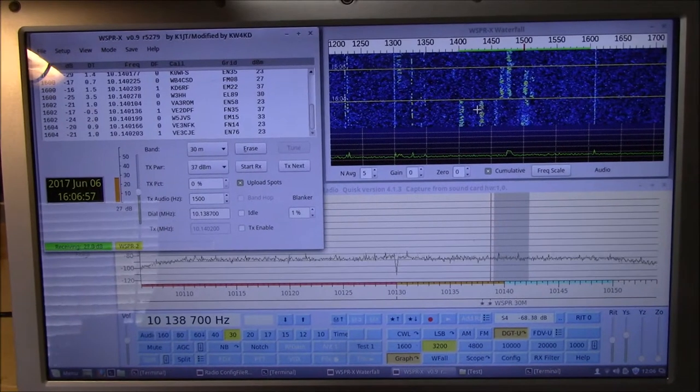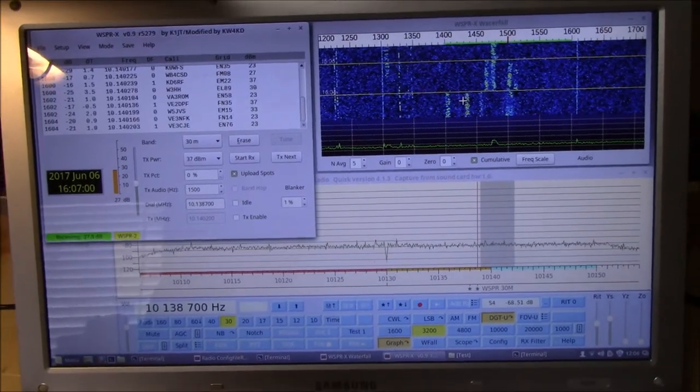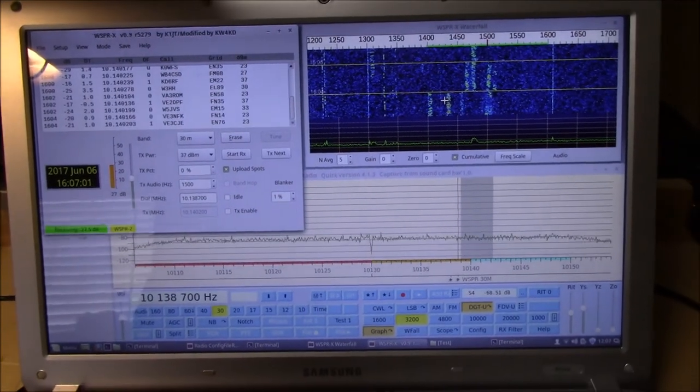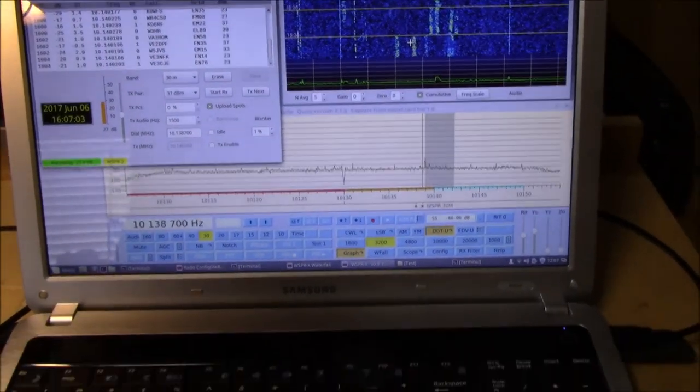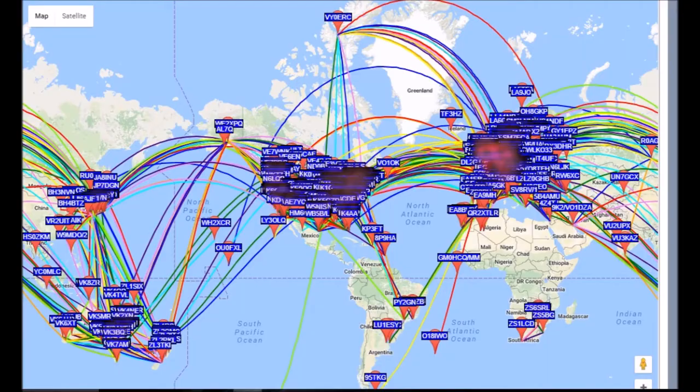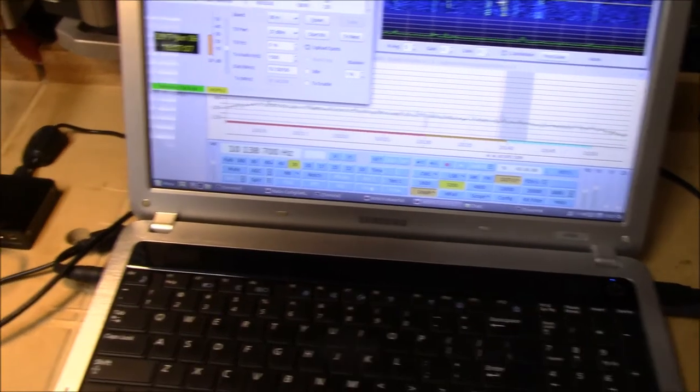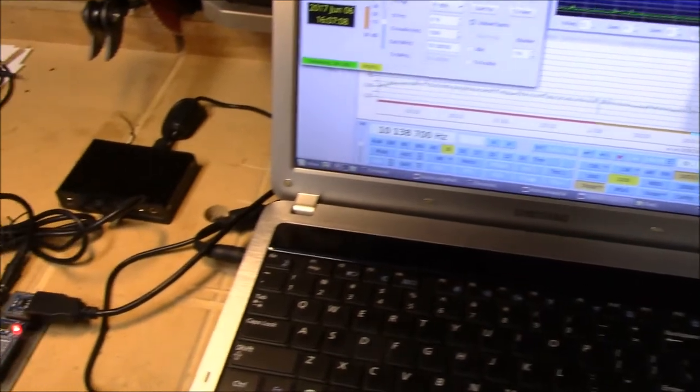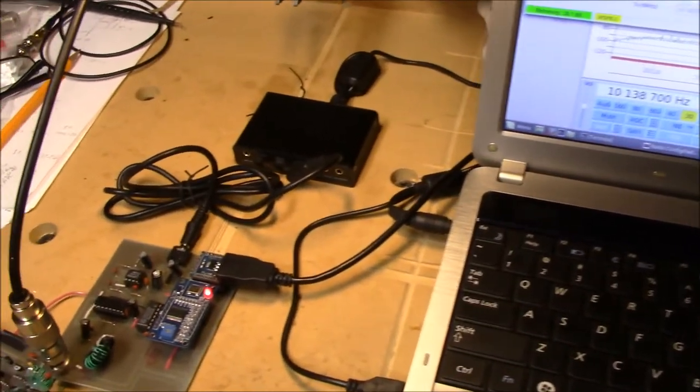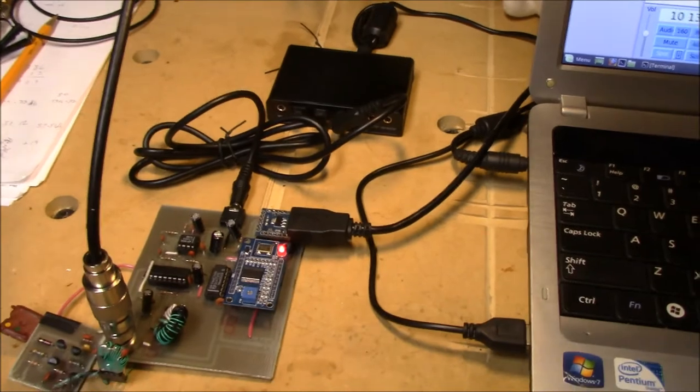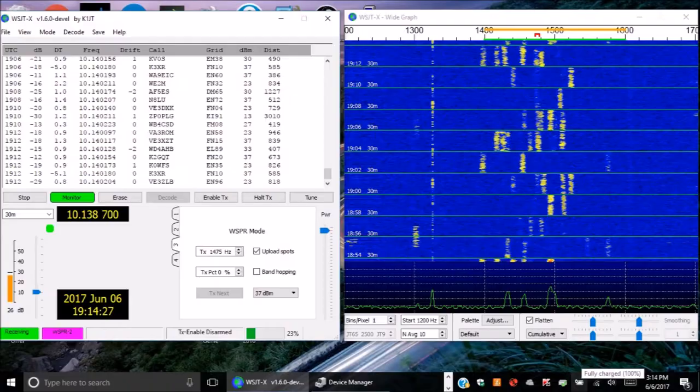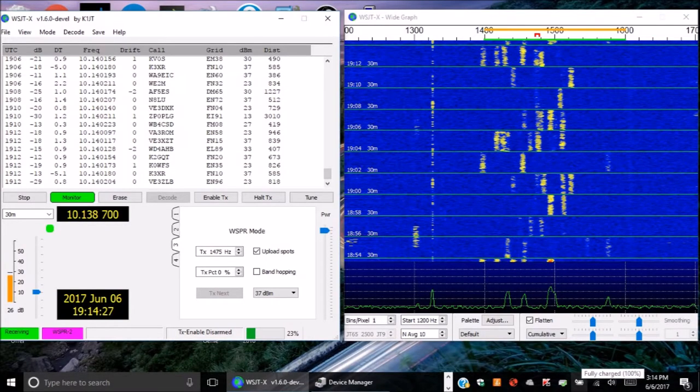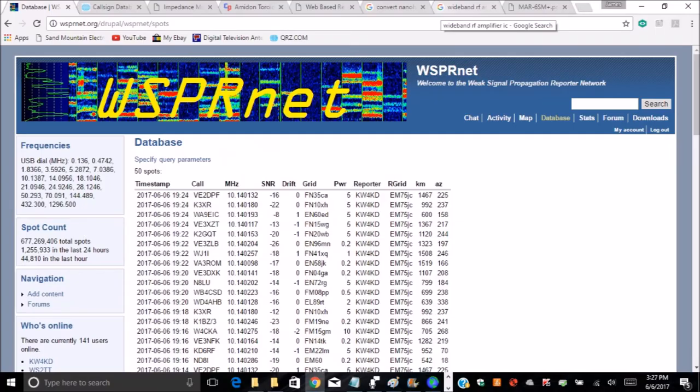To explain the how it works part, let's start at the receive side. WSPR participants have set up receivers all over the world and are listening at designated 200 Hertz segments in each amateur band for WSPR transmissions. The output of a WSPR receiver is connected to a computer that is running WSPR software. This software looks for WSPR encoded signals and when found will attempt to decode them. If successful, the results can be uploaded to a public website.